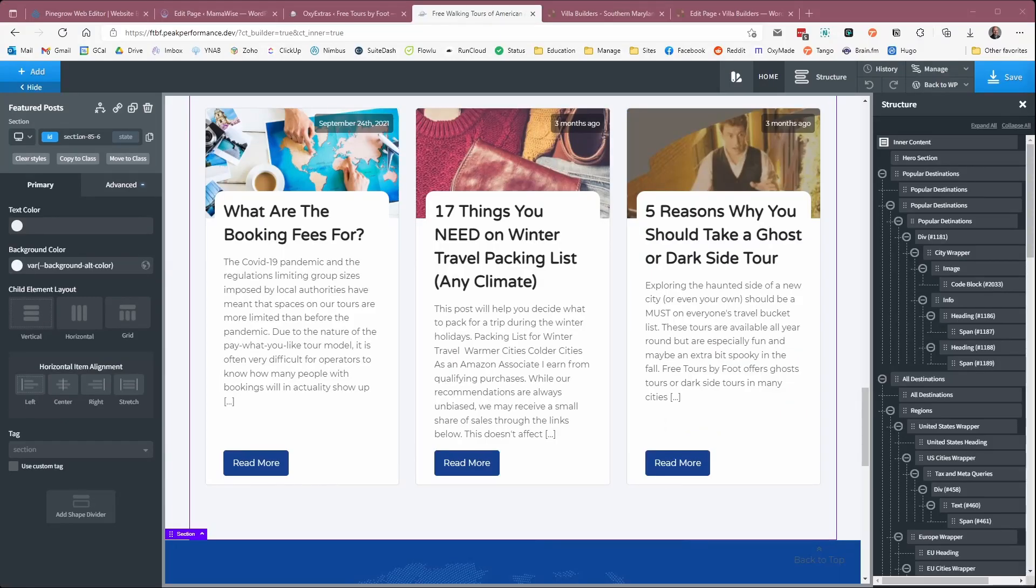Most of the sites we work on are done inside the Oxygen Builder in WordPress. We do some sites using Gutenberg, and we've got some older sites in Elementor that we're moving away from.